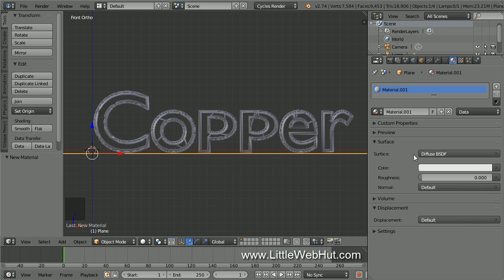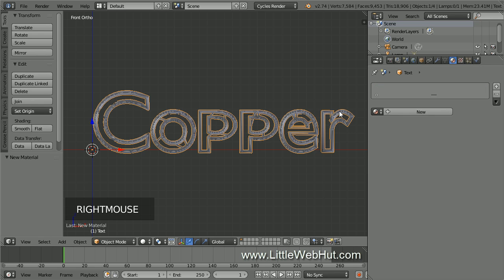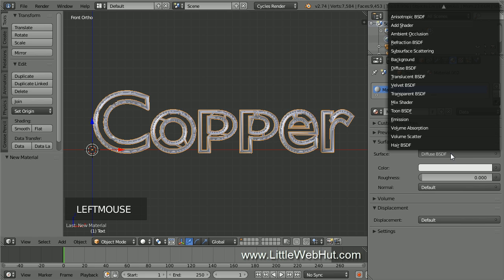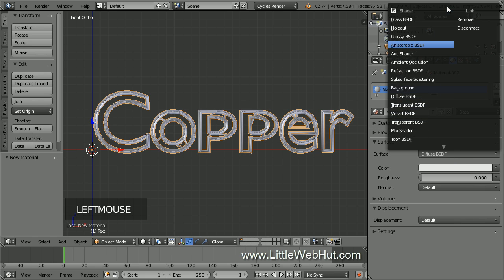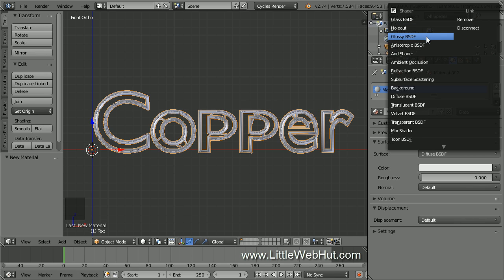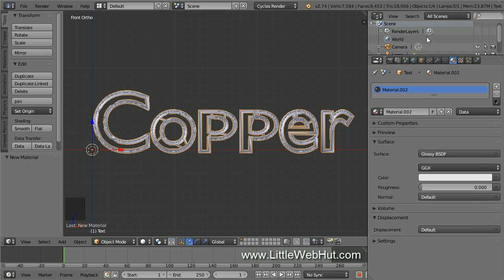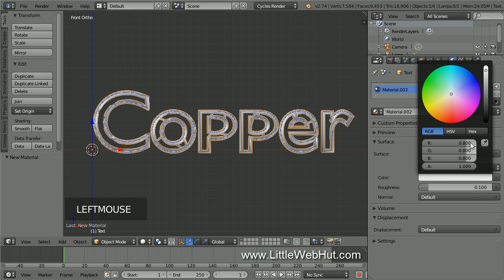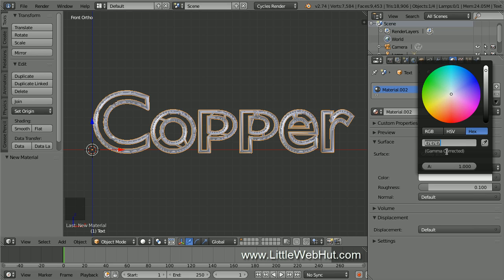Now let's set the material for the wire text, so right-click on it to select it, then click the New button. Set the Surface Type to Glossy. You may need to scroll to bring the glossy shader into view. Set the Roughness value to 0.1 so that it's not too glossy. To set the color, click the Color button, and then the Hex button. Enter a value of E7-966B.